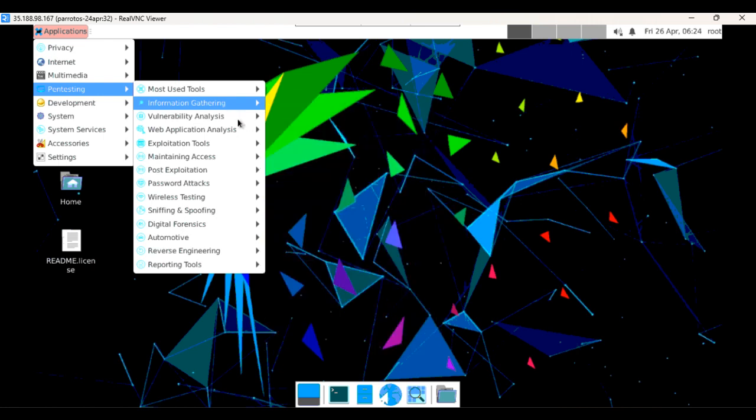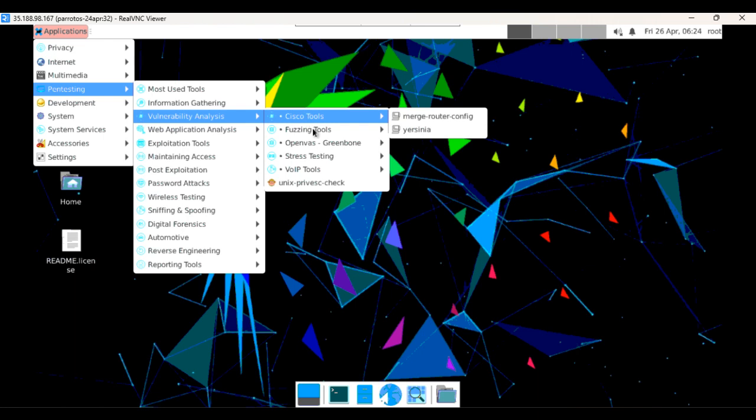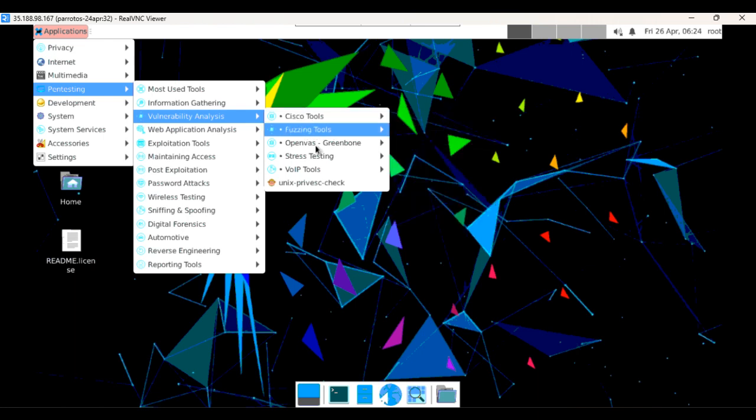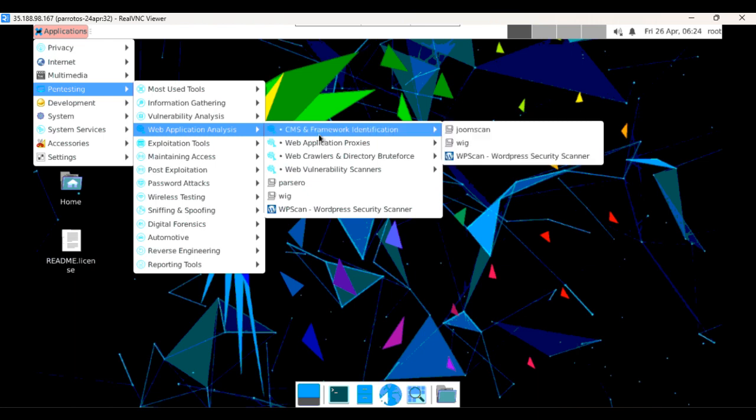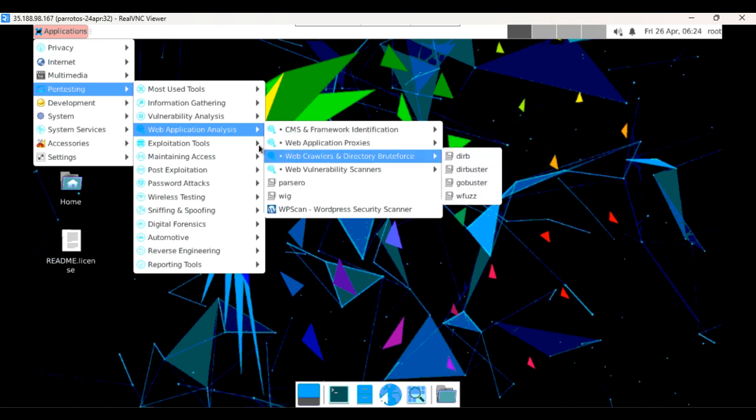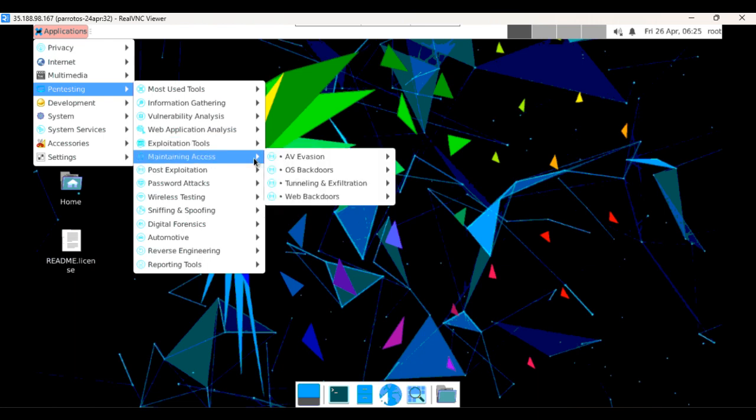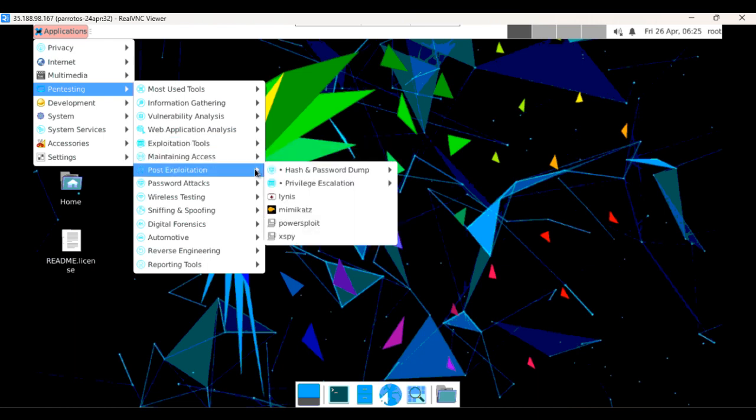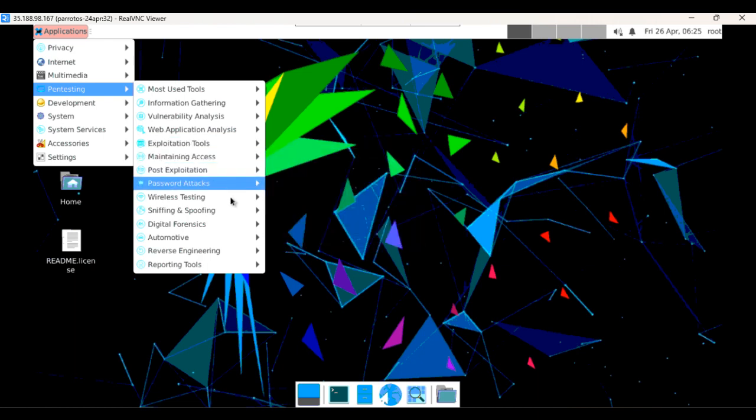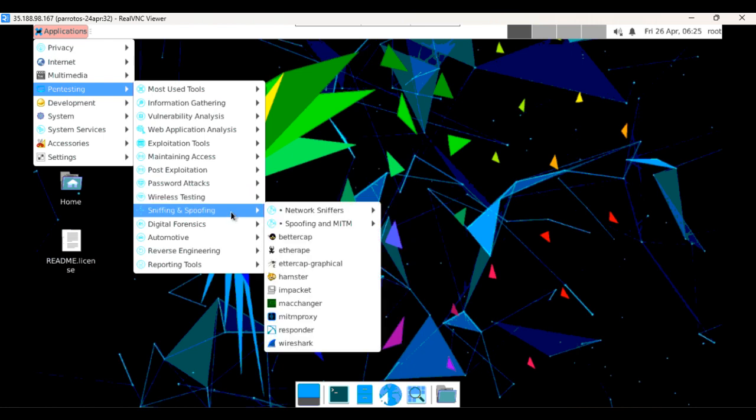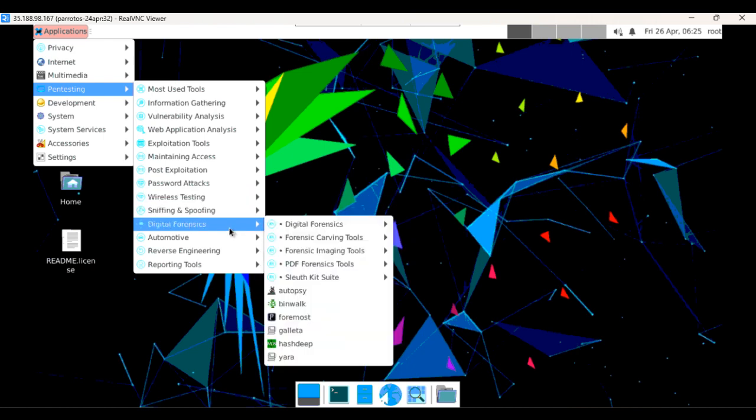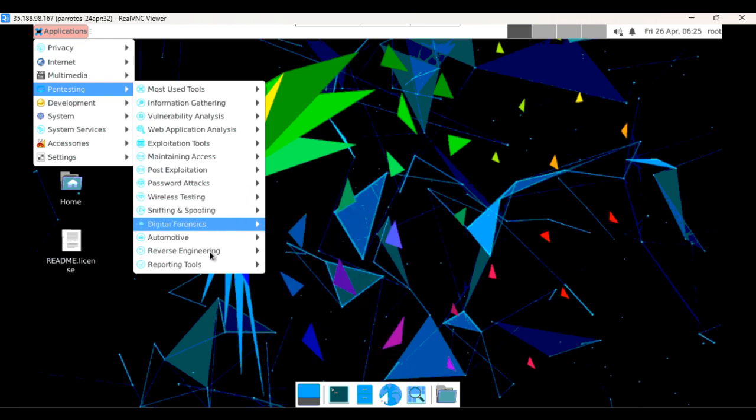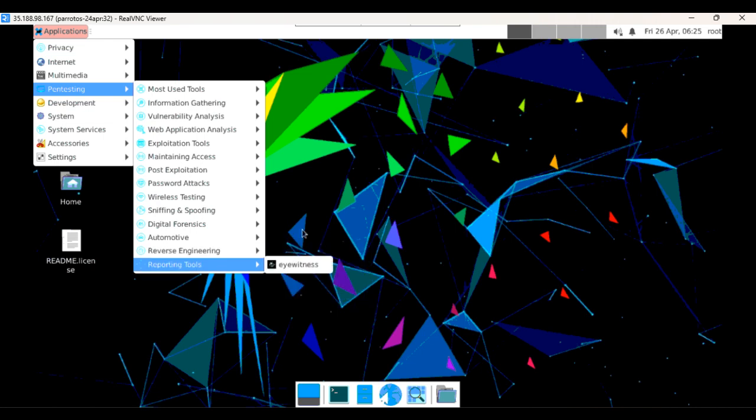Then if you check vulnerability assessment, so you can find a lot of tools like transport tools, fuzzy tools, OpenVAS. Then if you check web application analysis, you can find a lot of tools, web application proxies and other stuff. Then exploitation tools, maintenance access, post-exploitation, password attacks, wireless testing, sniffing, eavesdropping, and digital forensic. So you can check this reverse engineering reporting tools.